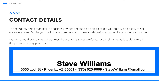Up first is your contact information. The recruiter, hiring manager, or business owner needs to be able to reach you quickly and easily to set up an interview. So list your cell phone number and a professional looking email address under your name. Be sure to avoid unprofessional looking email addresses that include slang, profanity, or a nickname, as it could turn off the person reading your resume.